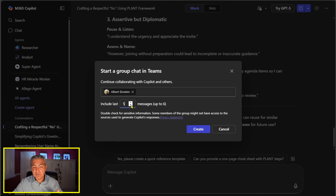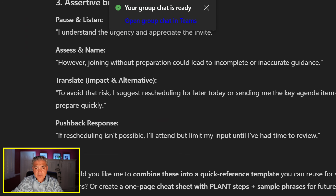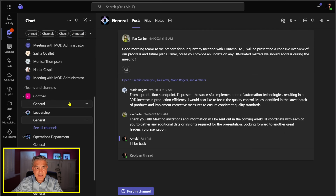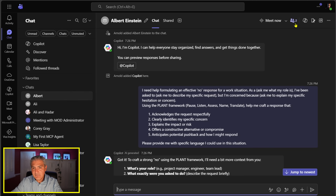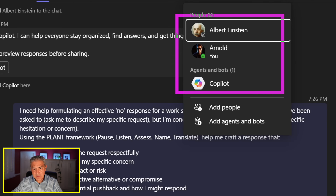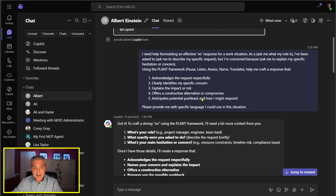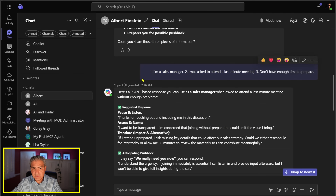I can even select how many messages I want to drop into this group chat, so let's select all of them and hit Create. It takes a second and says the group chat is being created. I get a pop-up that my group chat is ready. In Microsoft Teams under Chats there's a new room with Albert Einstein, and inside it's me, Albert, and Copilot — plus all our interactions: my initial prompt, the response, the follow-up questions, everything is here.